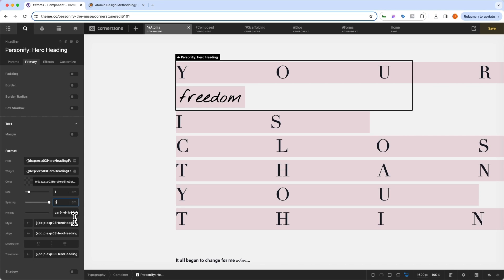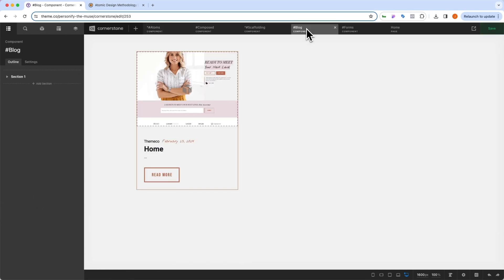So we need to decide which level we're making these changes on whether it's the atoms, the composed components, or the scaffolding.